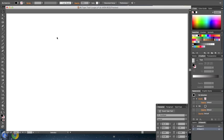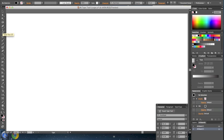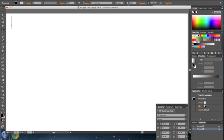Hello everyone, today I'm going to show you how to use the type tool in Adobe Illustrator CS. First, we're going to select the type tool and click on our artboard. We are now going to start typing.